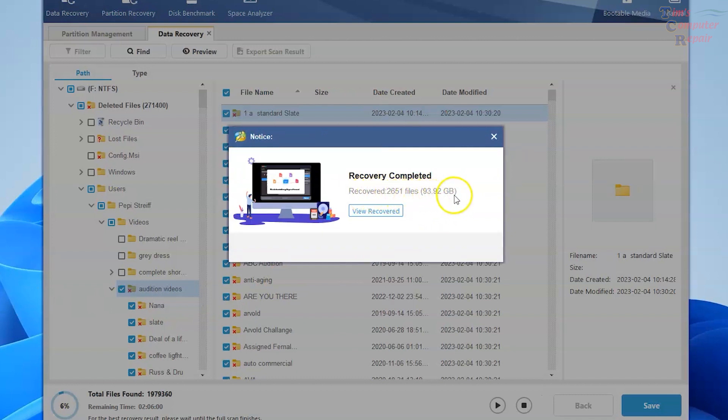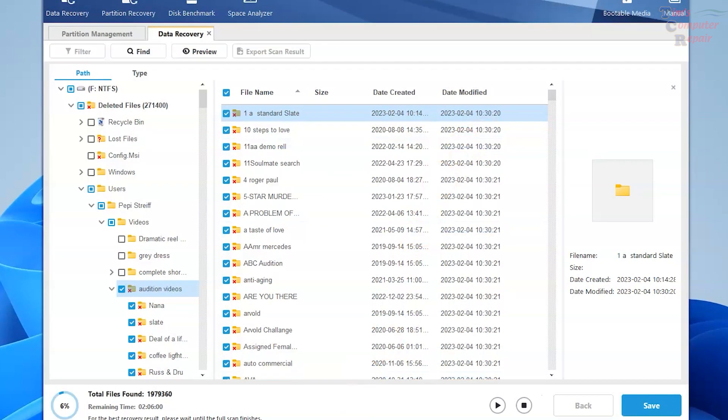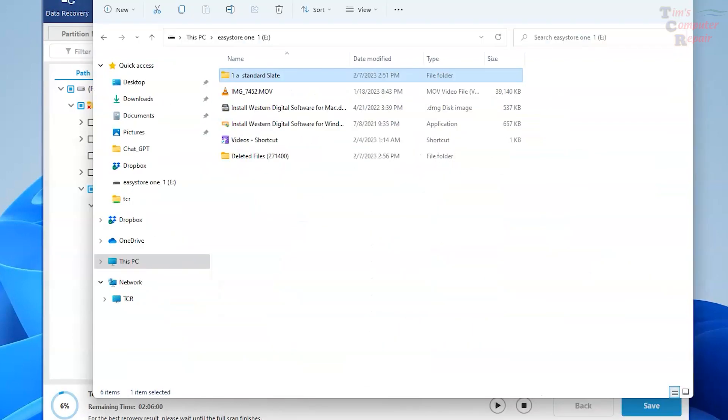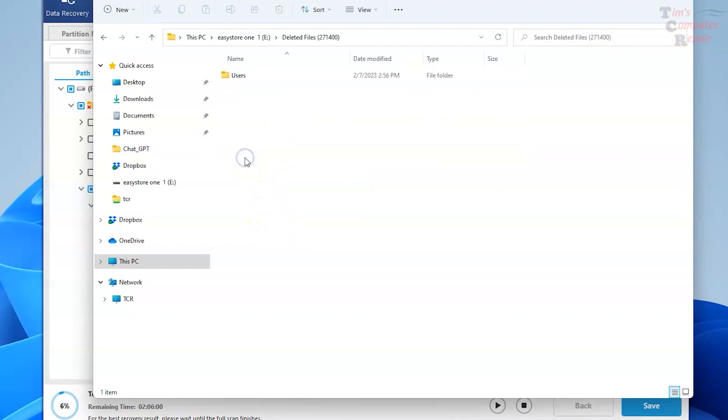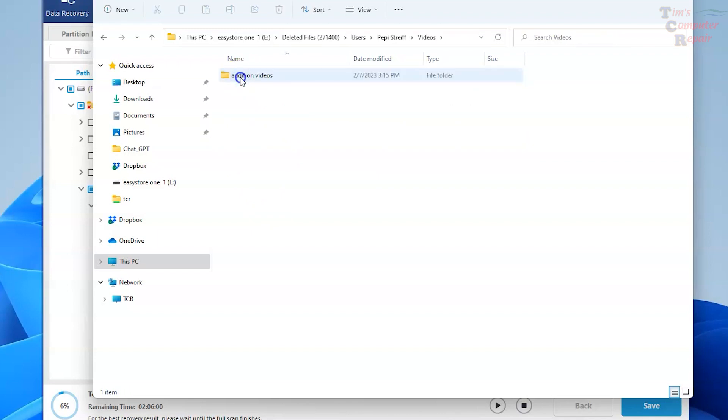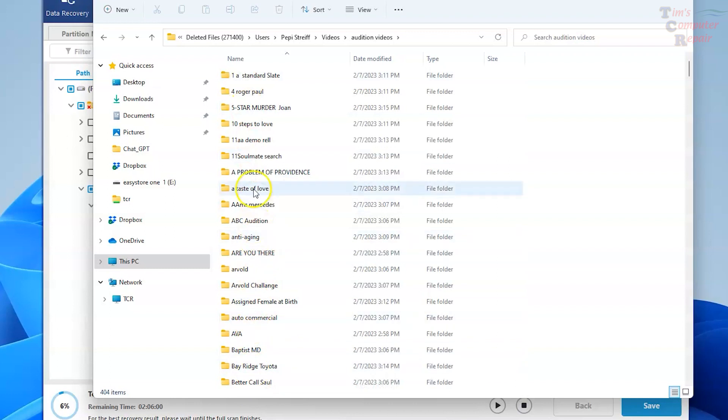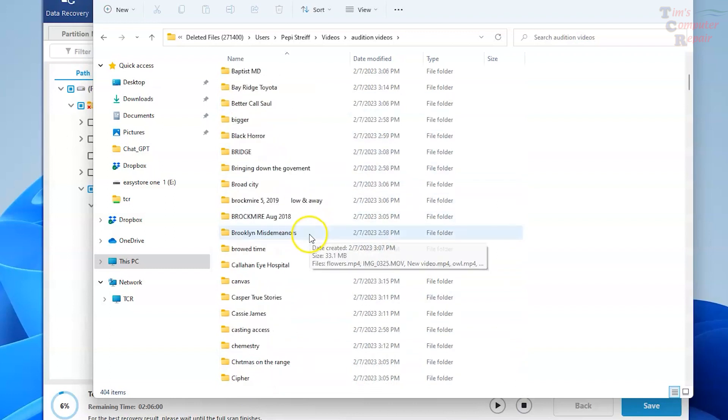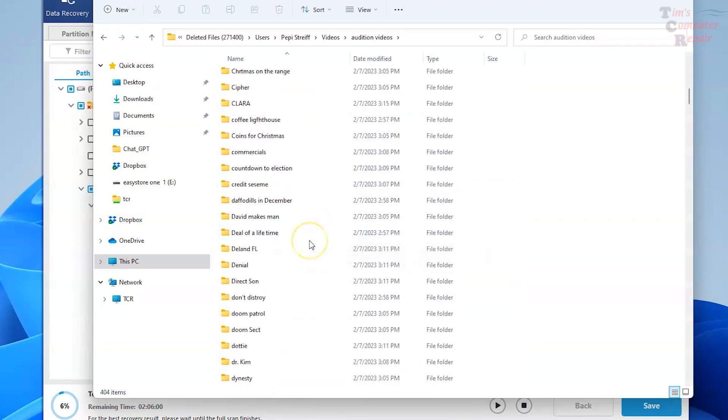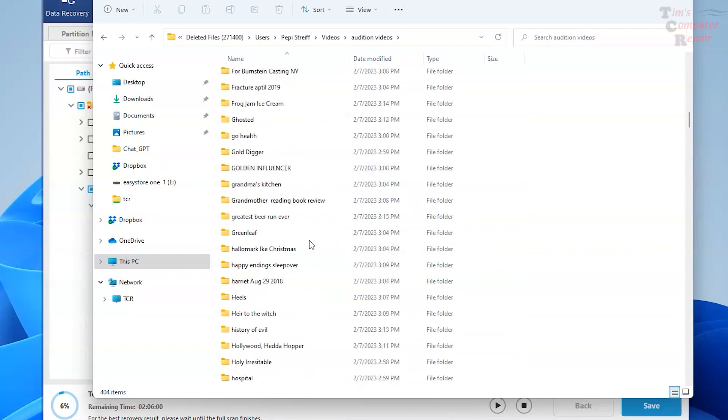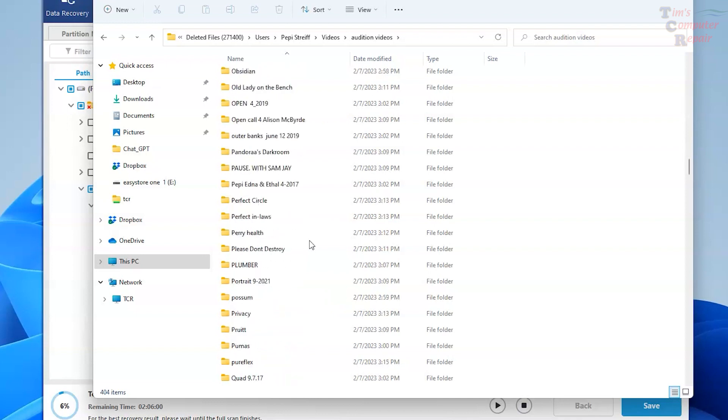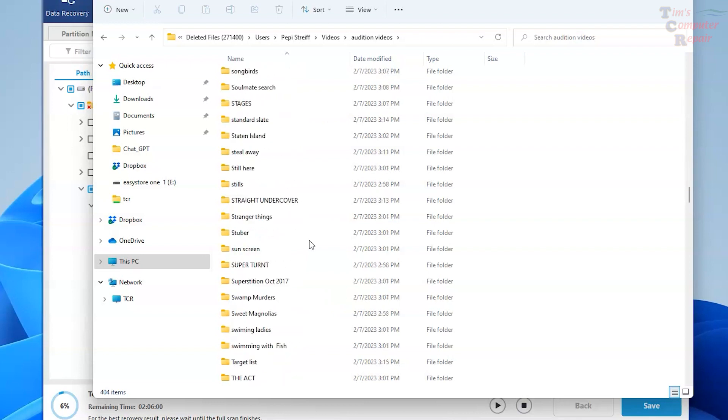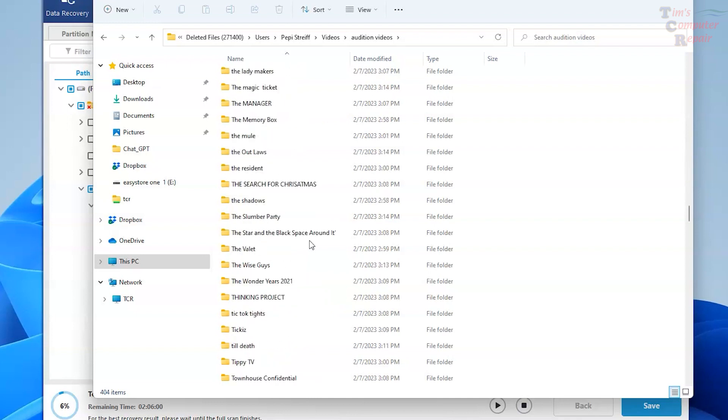Let's have a look. Let's see if it pulled everything over. We'll pull up our EasyShare drive. And of course, it's going to give it to us now in a file structure. But that's quite all right because we can do anything we want with this file structure. It's under deleted files, users, videos, audition videos. And there they all are. All of the folders that she had permanently deleted have now been recovered.